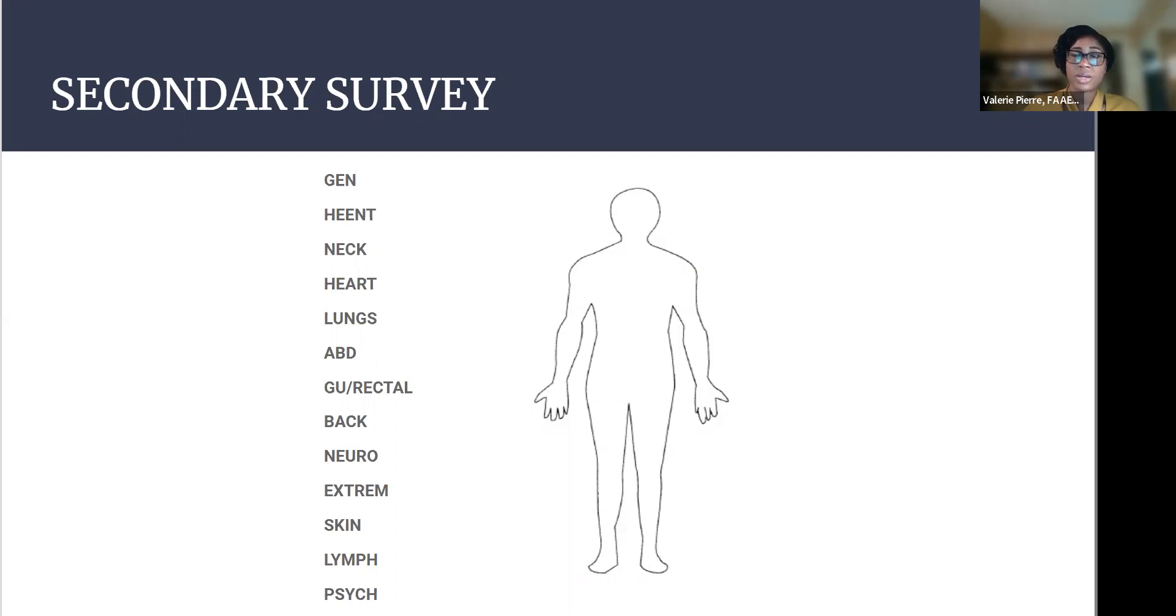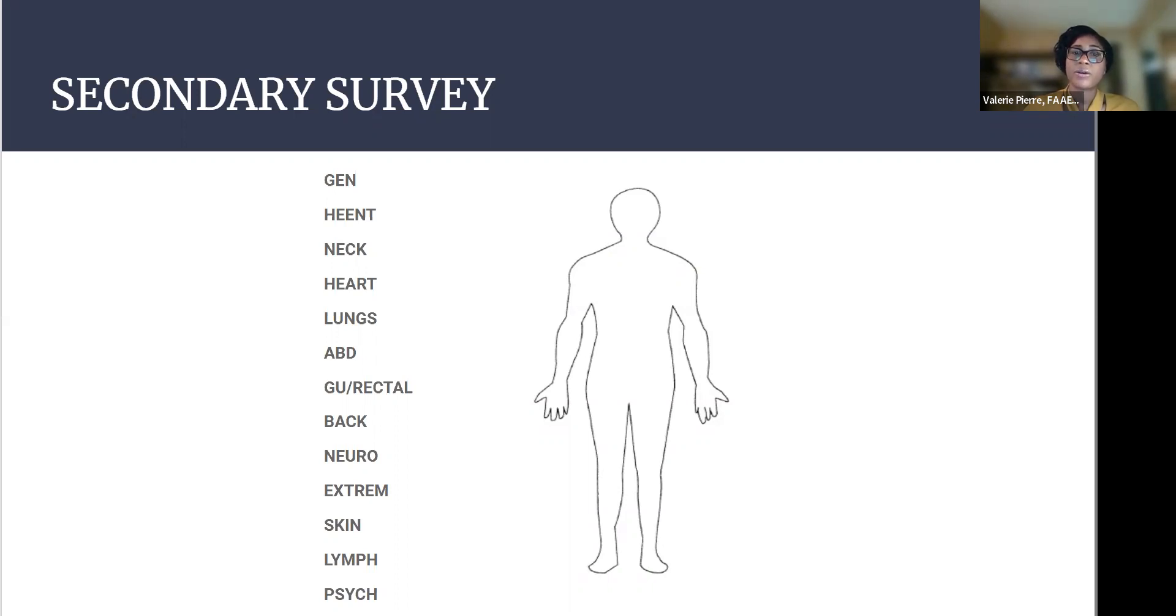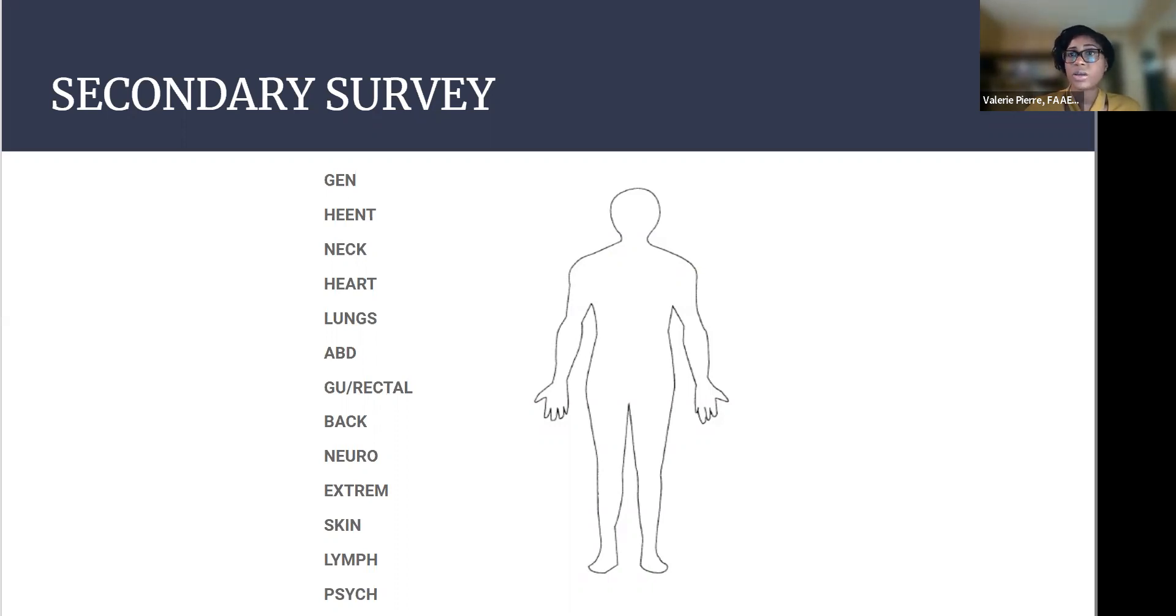Lungs, we talked about that earlier. How are their breath sounds? Are they retracting or having accessory muscle use? Rales, ronchi. Coarse breath sounds. Could be pneumonia in an elderly person causing altered mental status.